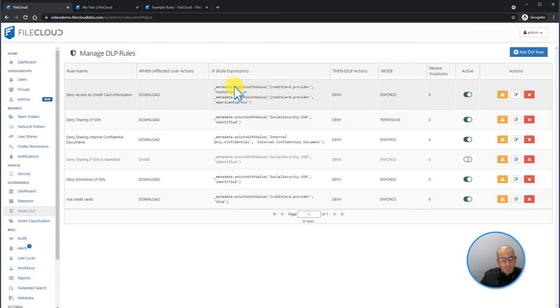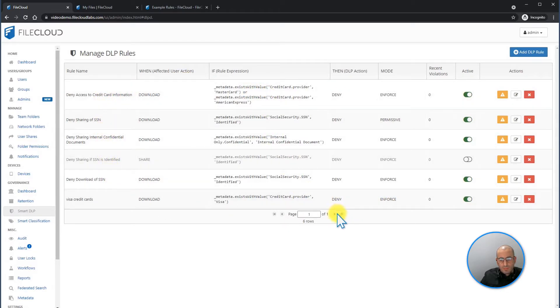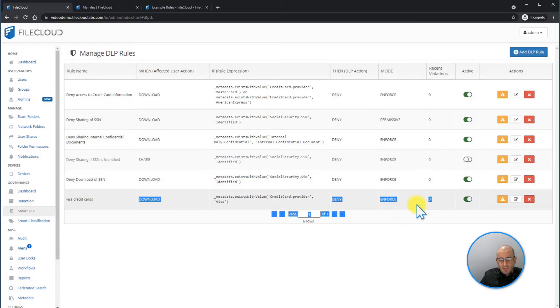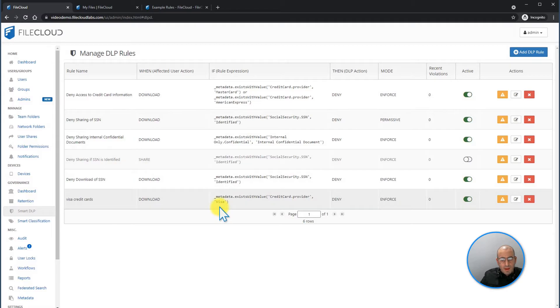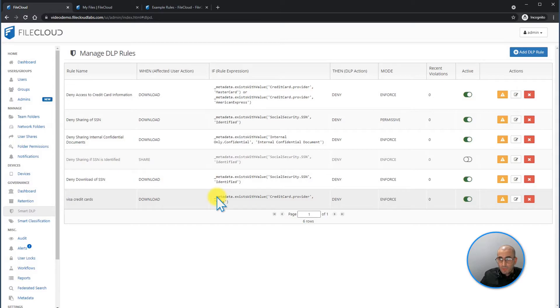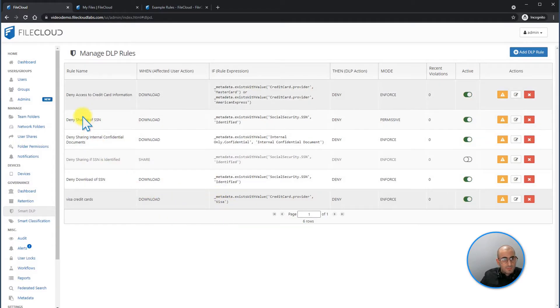Once the rule is created, let's go ahead and look for it. And here it is. I can see that it is enforcing and it is enabled. Now that we created our DLP rule, I'm going to go ahead and access the user portal so we can see how this is affected on the end user side.